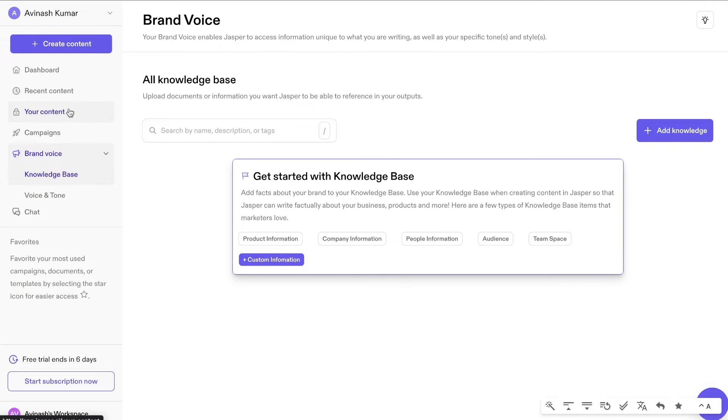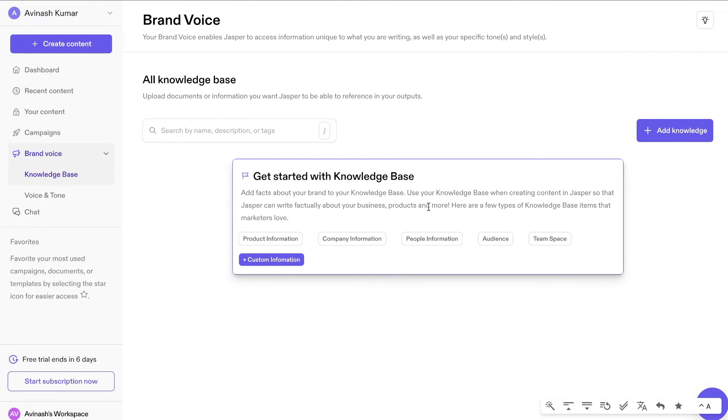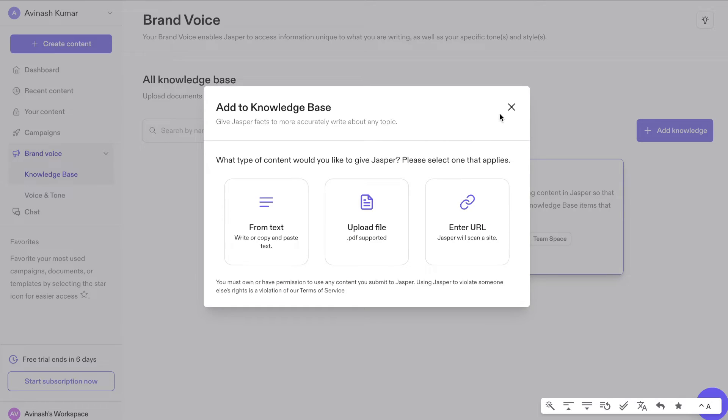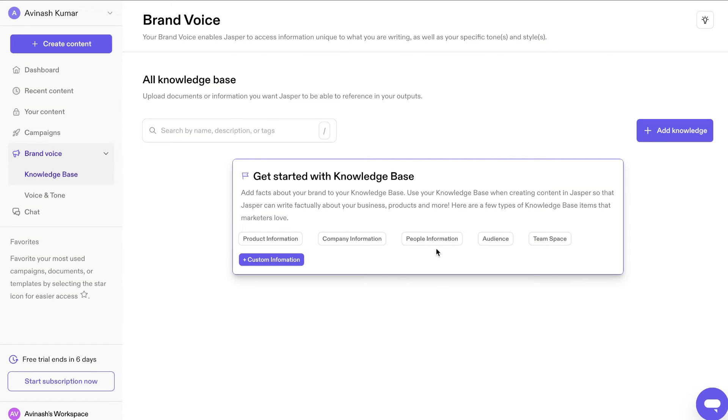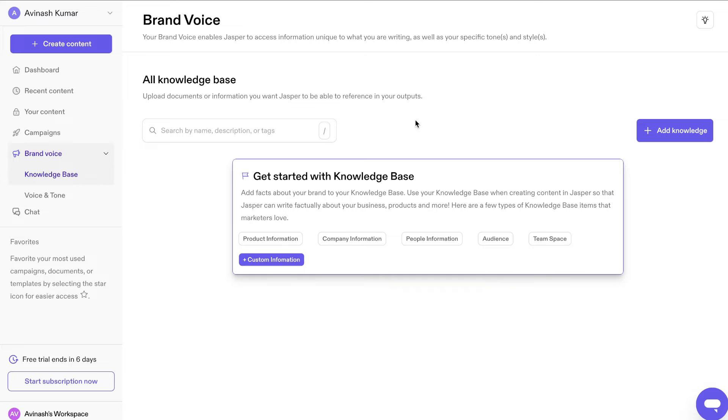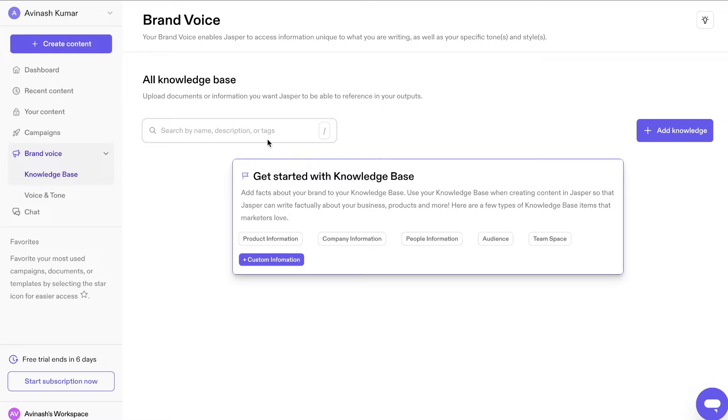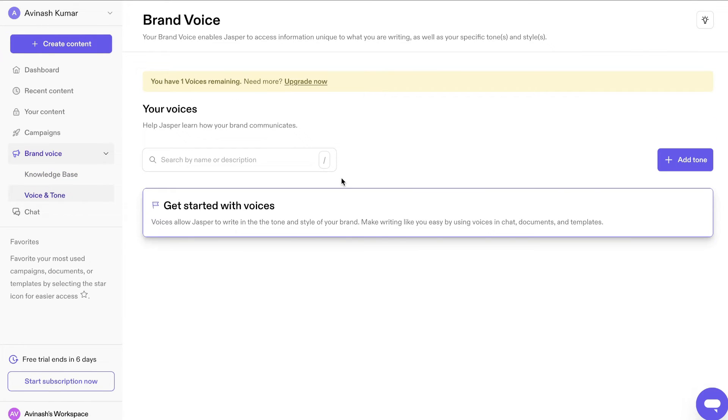Some other features included in Jasper AI is the brand voice. The brand voice allows you to be able to add facts about your brand and they can use those facts within your content information. So I can include my product information. I can include my company information. I can include my people and audience and team space. So essentially, I can include any information that is relevant to my business or my company. And then Jasper AI will use that information into my content. So this is pretty cool because you wouldn't have to constantly paste in information about your product or business. Jasper AI will already be trained on that and use it whenever it is relevant.